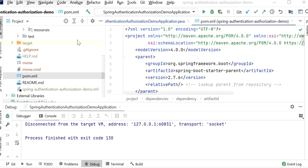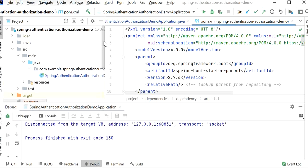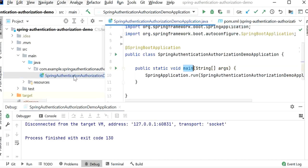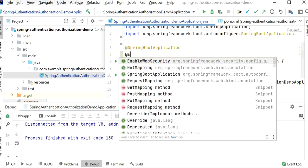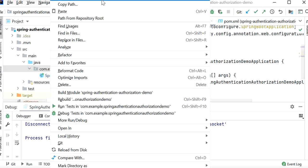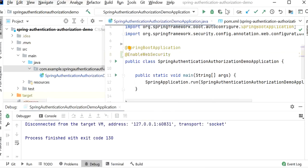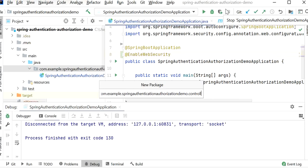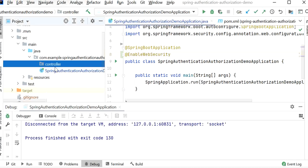Let's first use the default security provided by Spring Boot, and after that we will implement customized security based on URL. To enable default Spring Security, we just need to add the @EnableWebSecurity annotation. After enabling default security, we will create a REST endpoint to test our application. I'll create a new package called 'controller'.